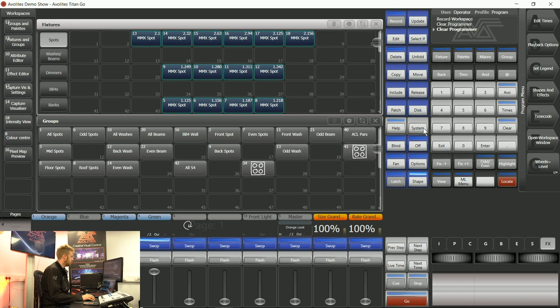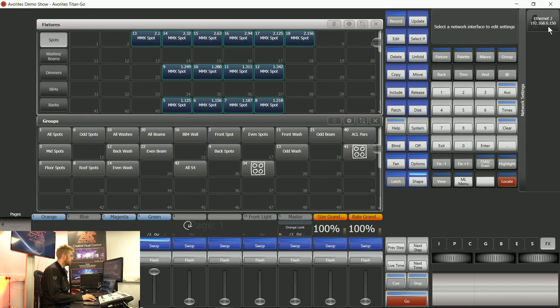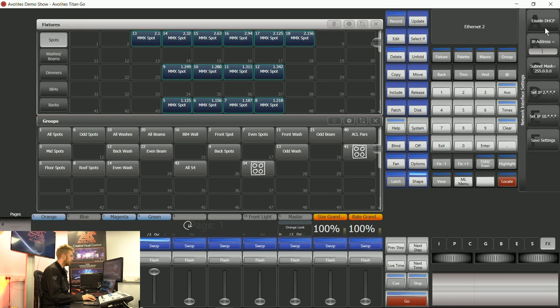Next I'm going to go into Titan and I'm going to choose system and network settings. I'm going to make sure that this IP address is in the same range as my phone. If it's not, I can click on that and I can type in a new IP range there.